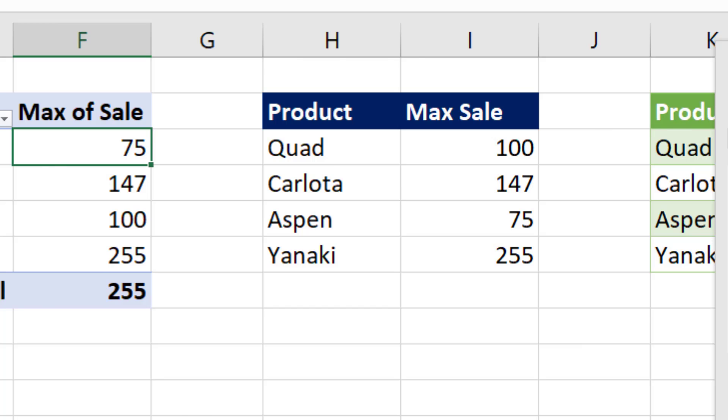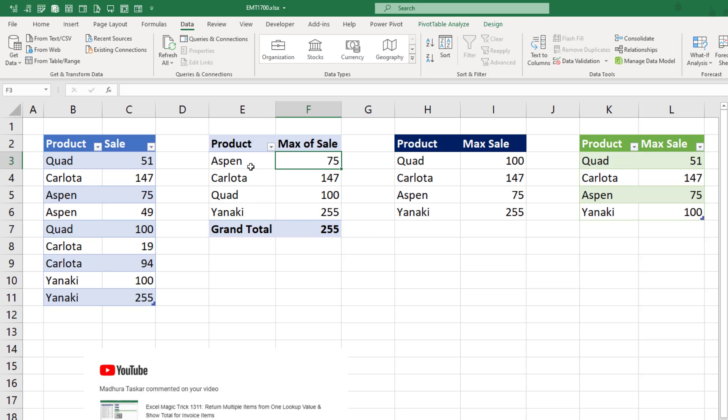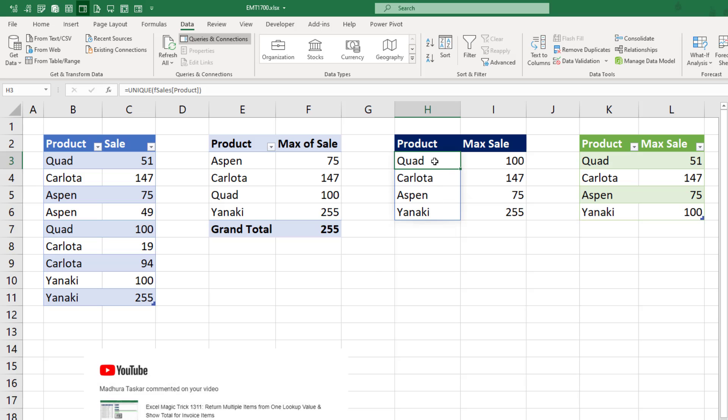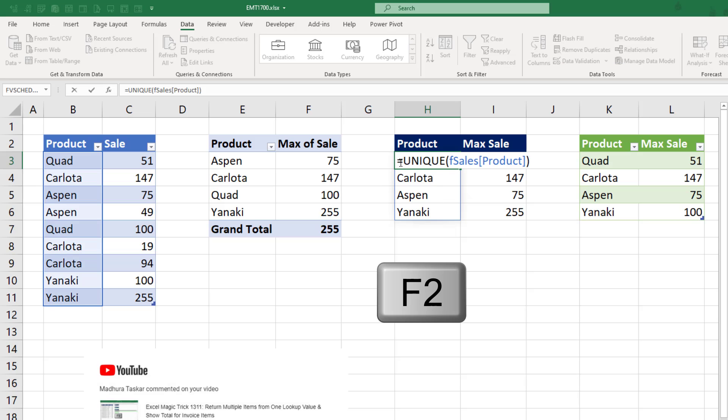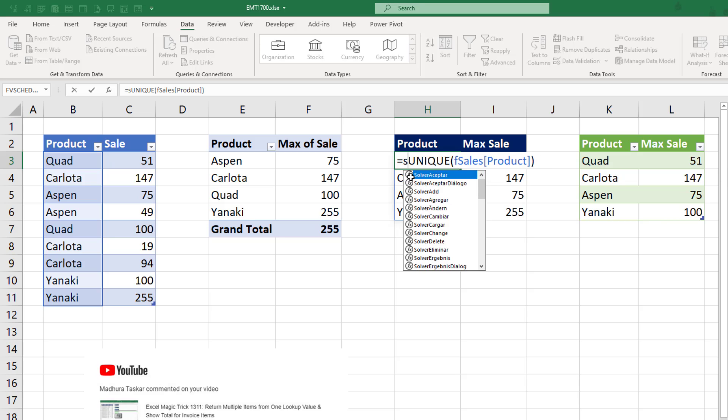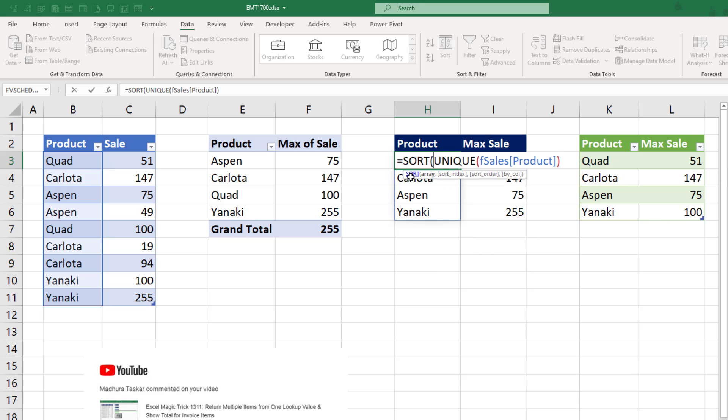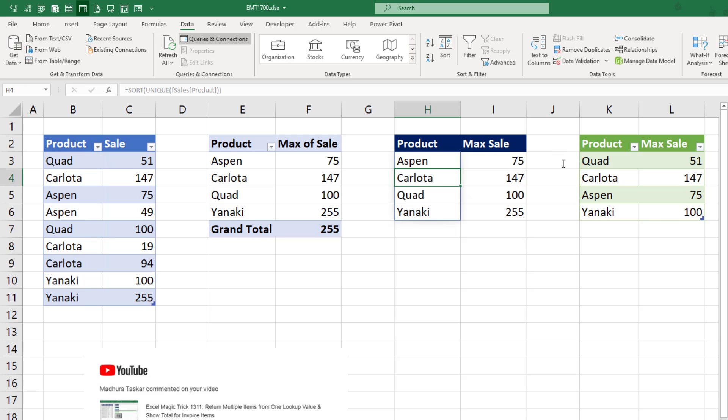Now notice the pivot table automatically sorts. Well, guess what? We can get our formulas to sort too. We have to come to the top cell and hit F2. We use another dynamic spilled array formula, SORT. Close parentheses and Enter.